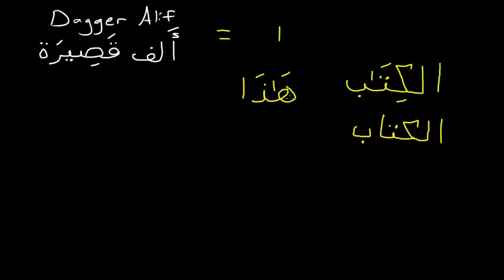So it just tells you that there's an elongation there, but the alif is not written. So it's pretty simple overall.